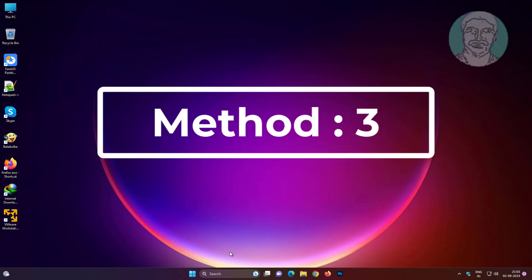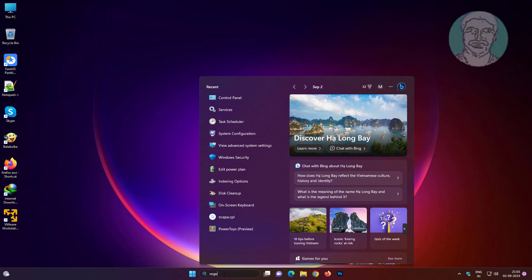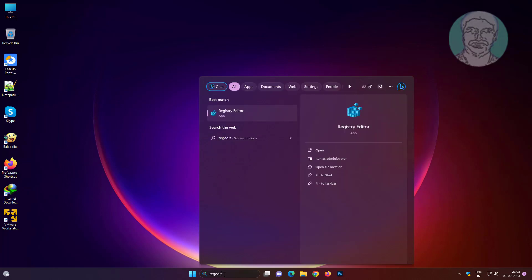Third method is type regedit in Windows search bar, right click run as administrator.